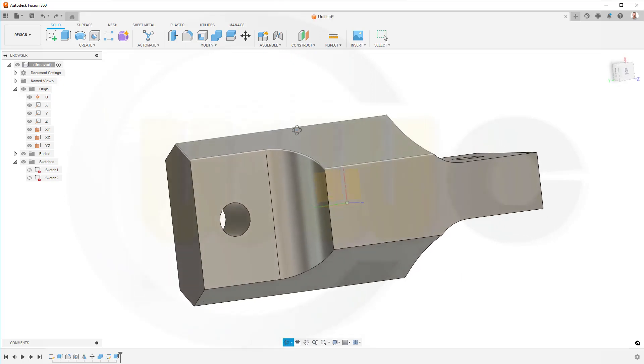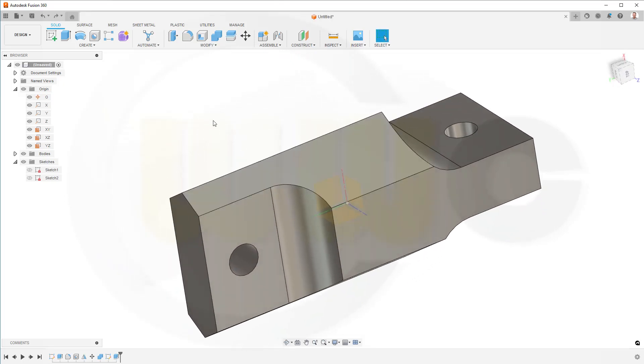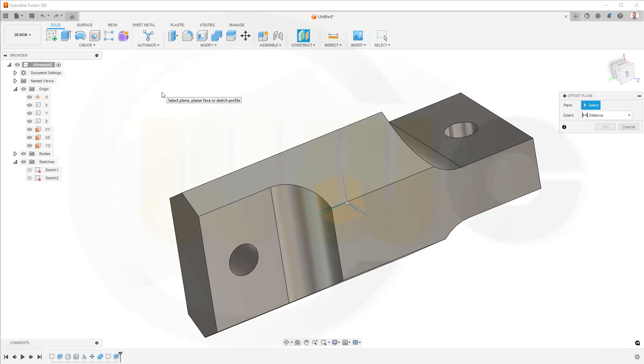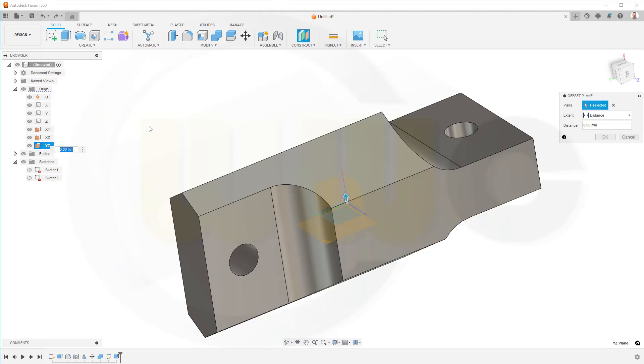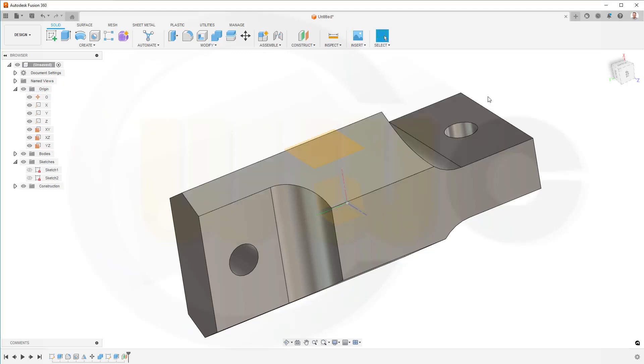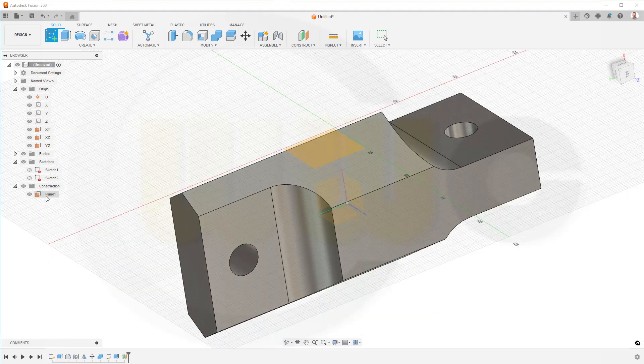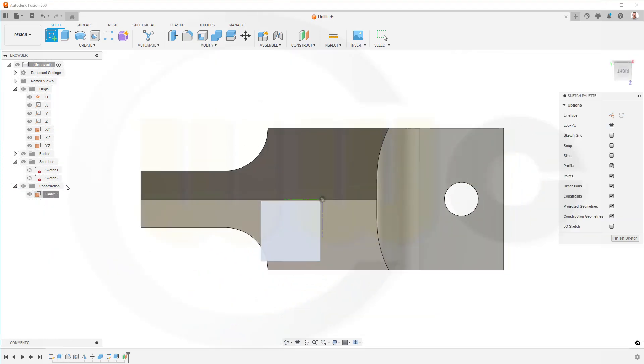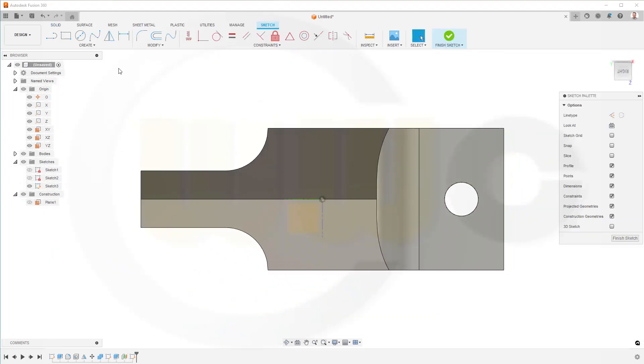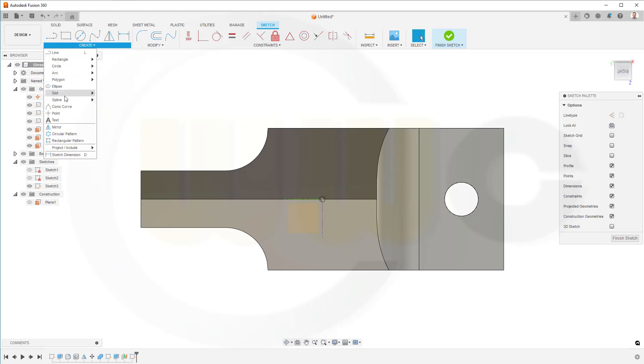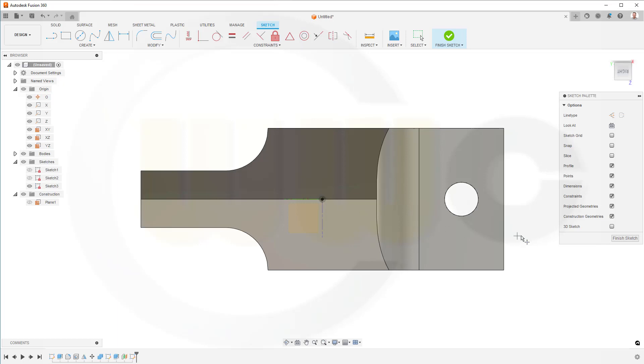So, in order to make that hole, I need a plane. Let's go for construct, go for an offset plane, and the plane which should be offset is the YZ plane, this one here, and the distance might be 30. Then I need a point, so I go for a sketch on that plane here, on this one. And there should be a point. Just a point, there you go, right there. Finish that sketch.